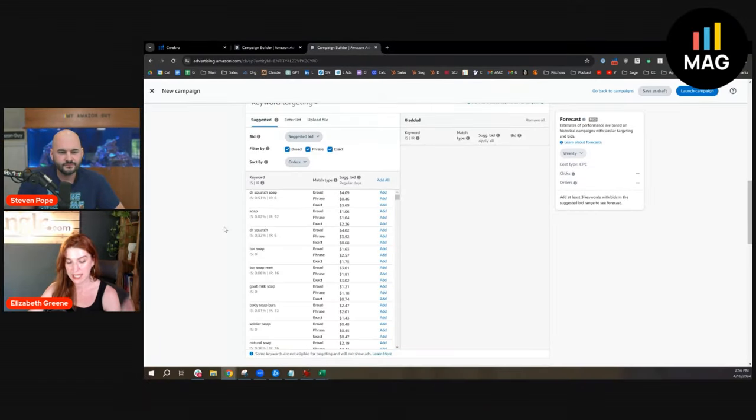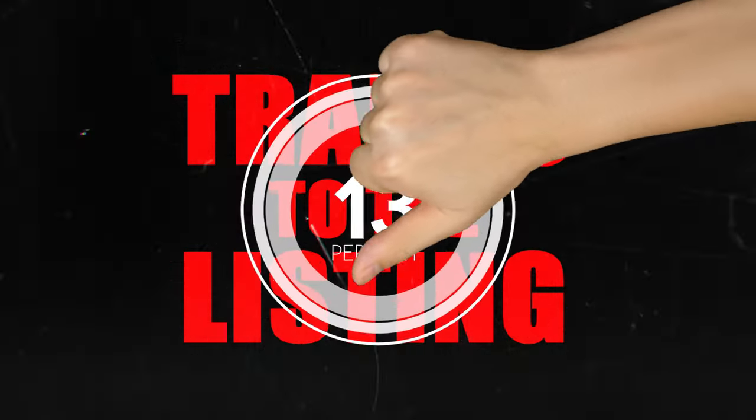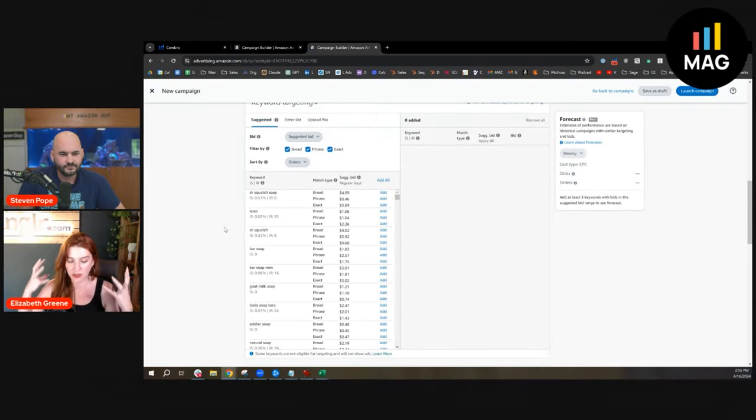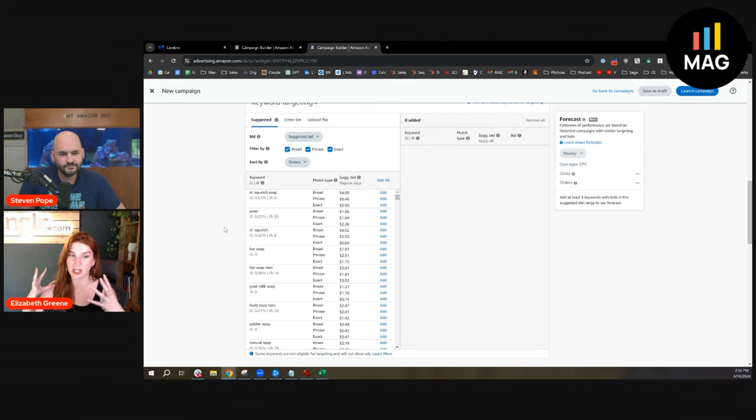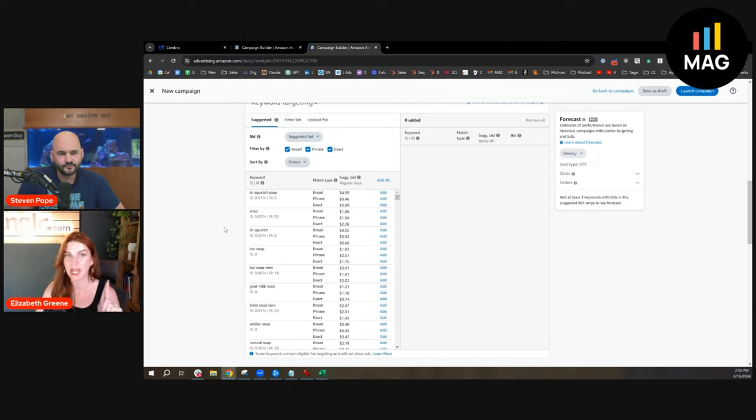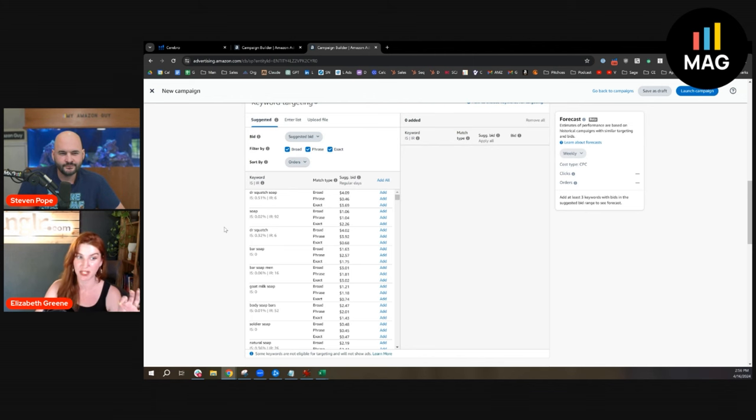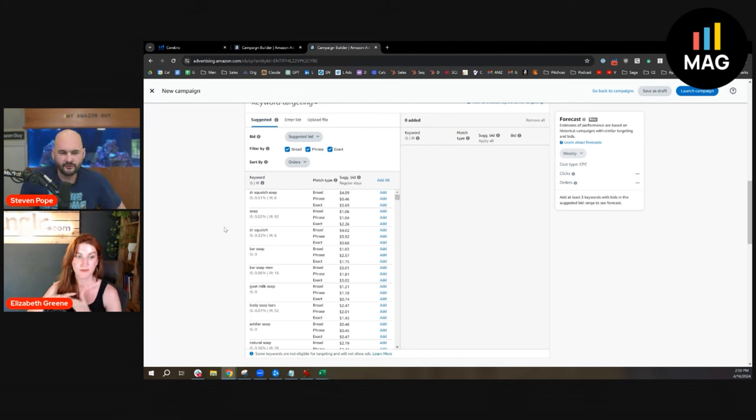They have good rankings, but what they're struggling with is traffic to the listing. When I go into their business reports and look at their sessions, sessions are consistently dropping. Why? Because they have good visibility, but they only have good visibility on very specific, selective search pages.